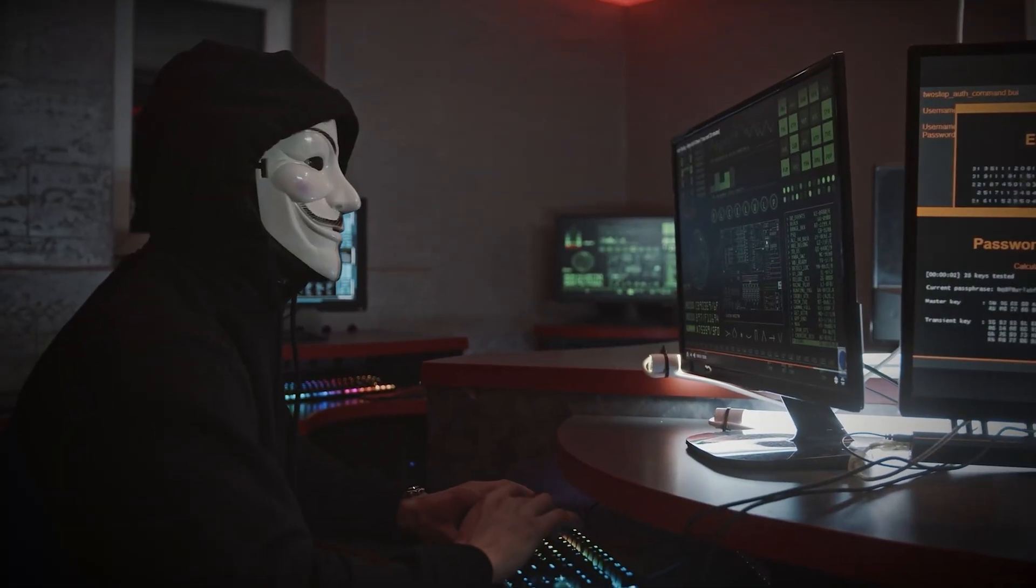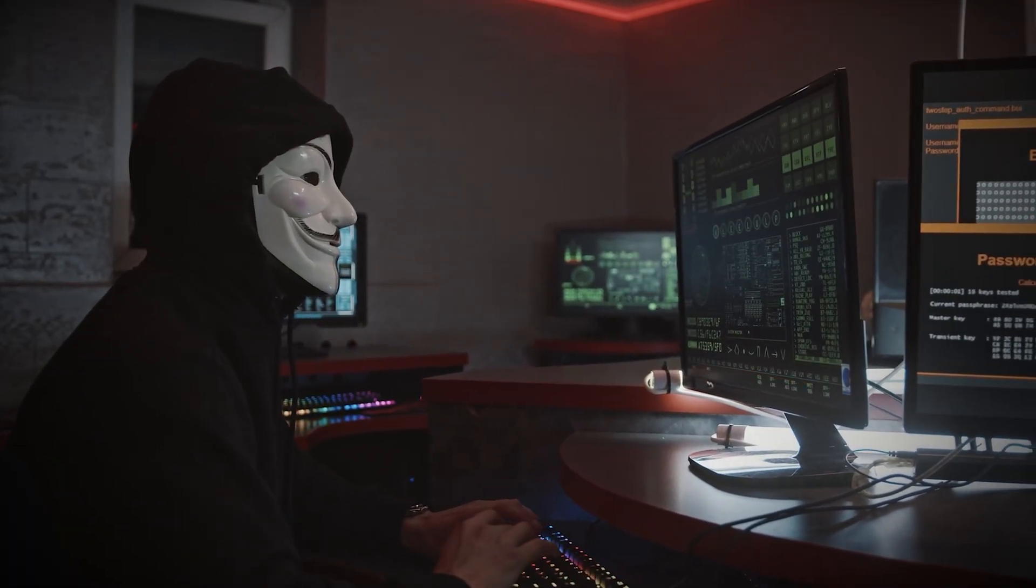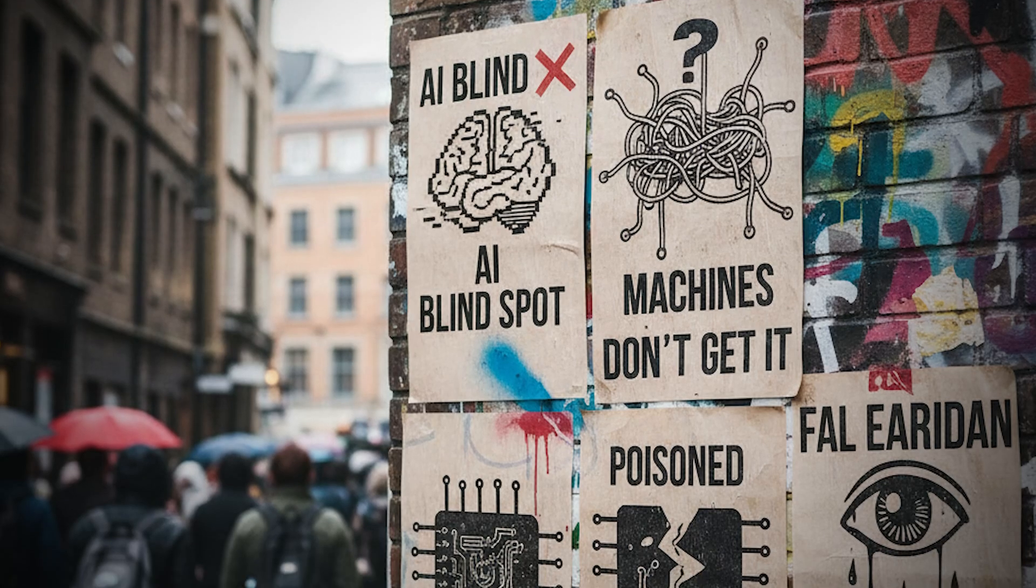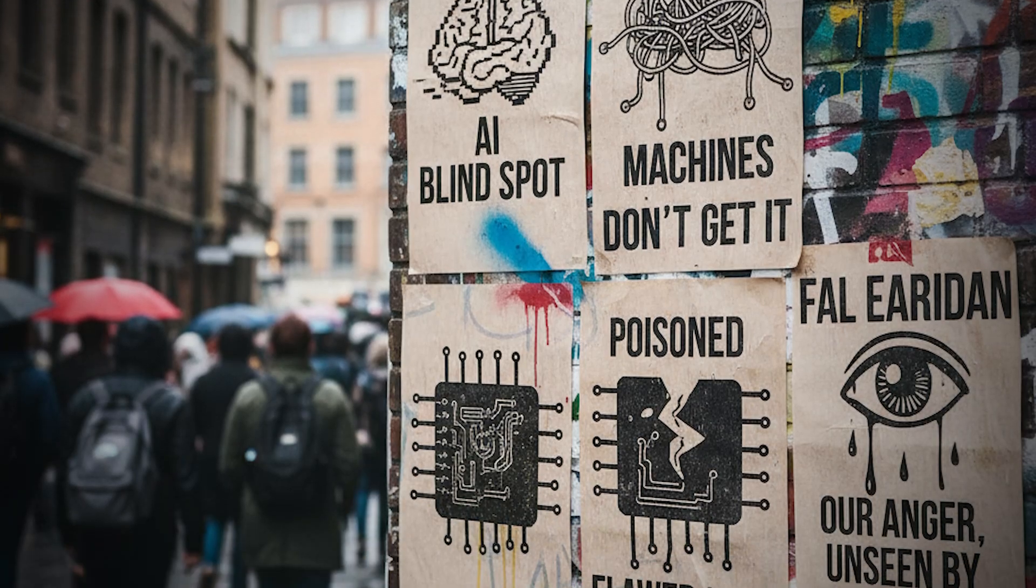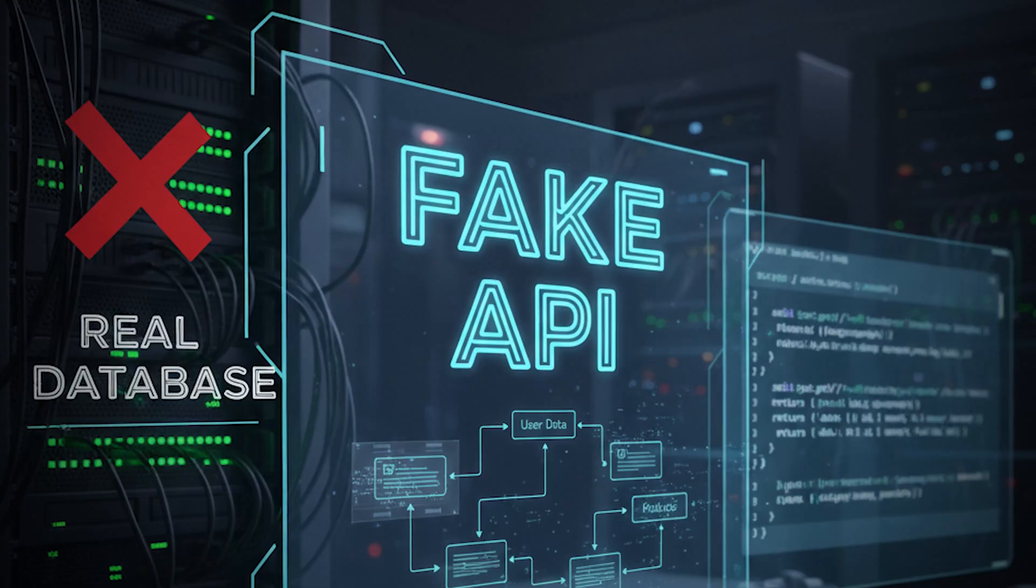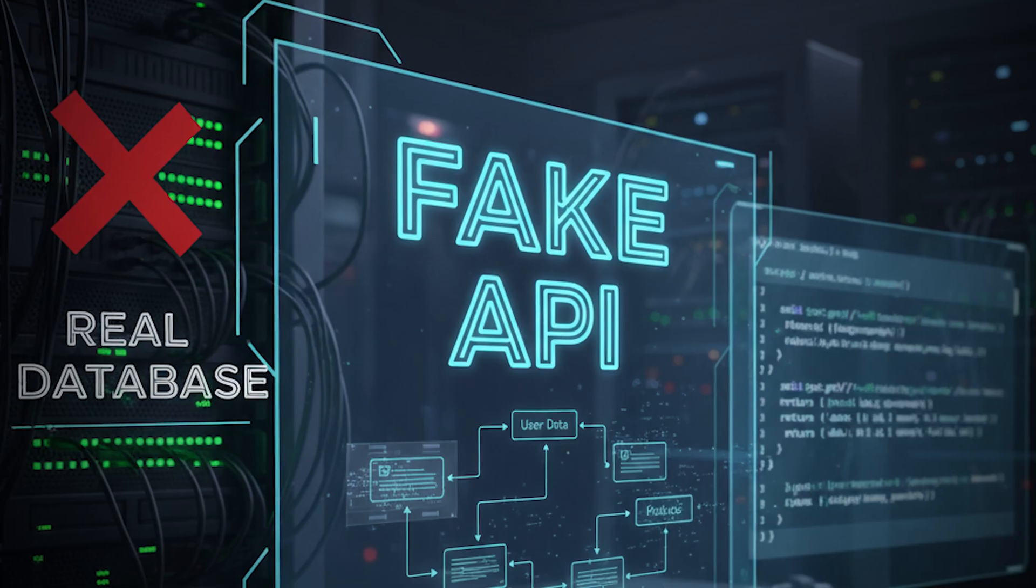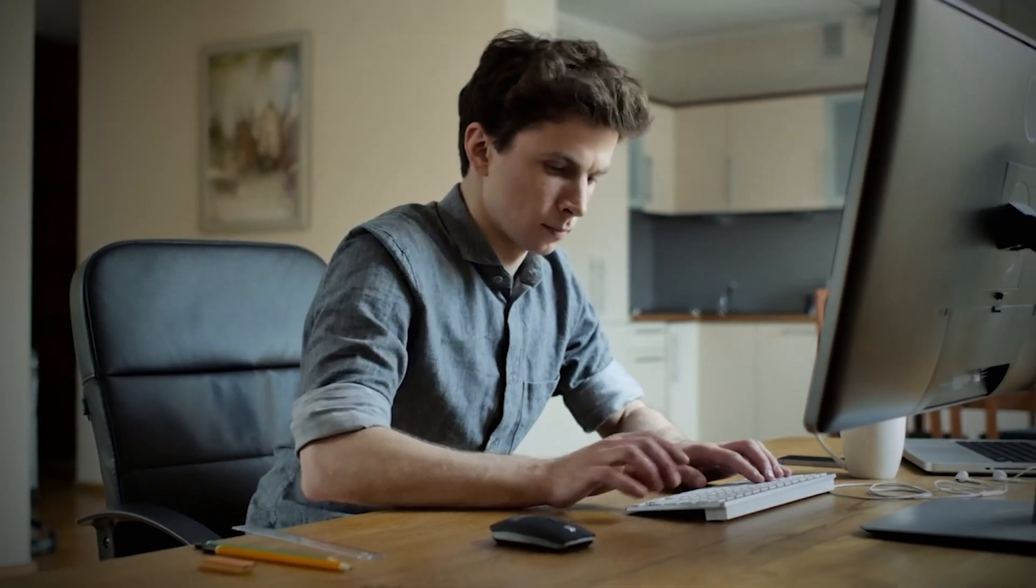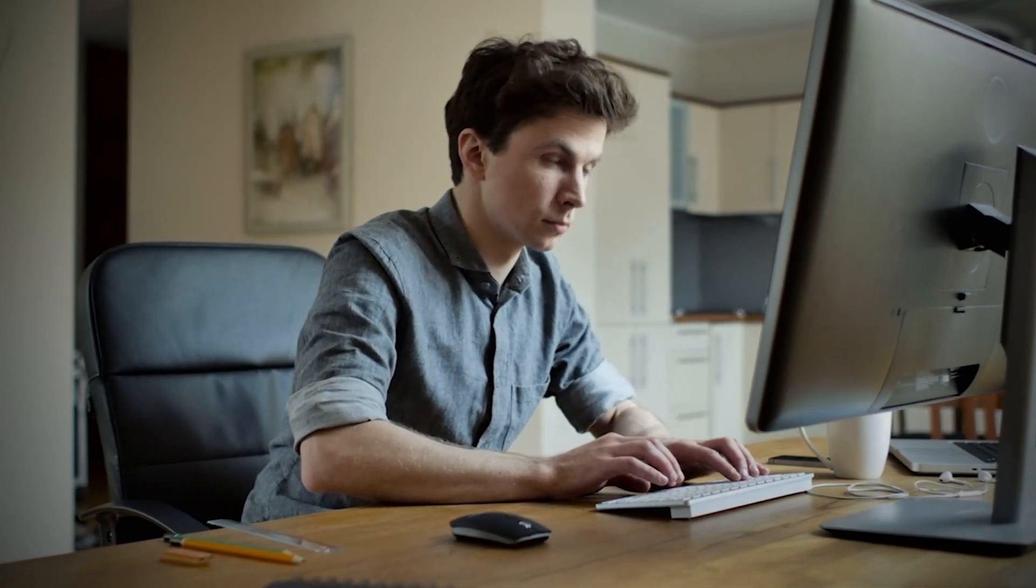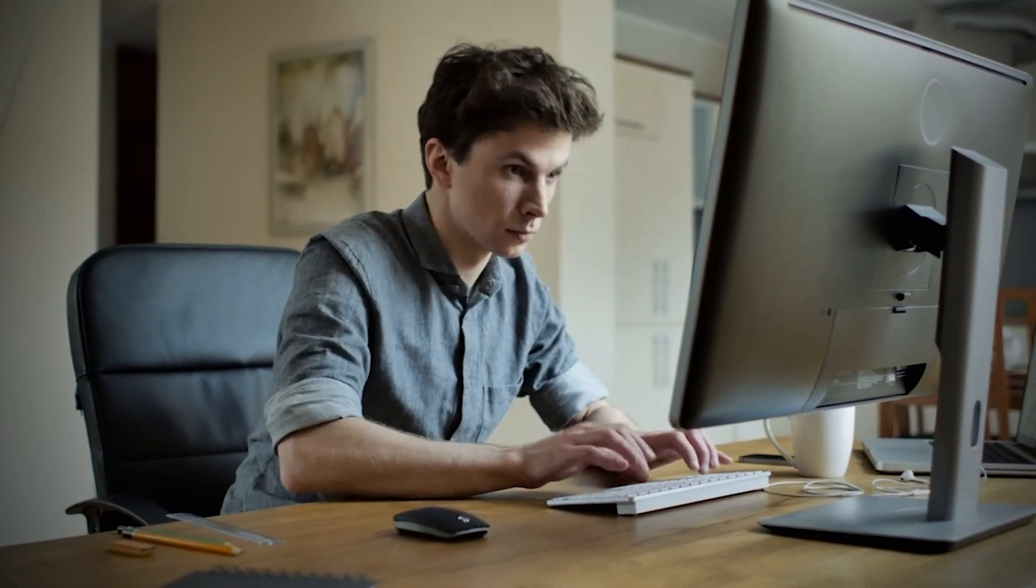What began as cybersecurity has become theater. Each poisoned image is a protest poster the AI will never understand. Each fake API is a punchline only the scrapers will read. It's strangely poetic,